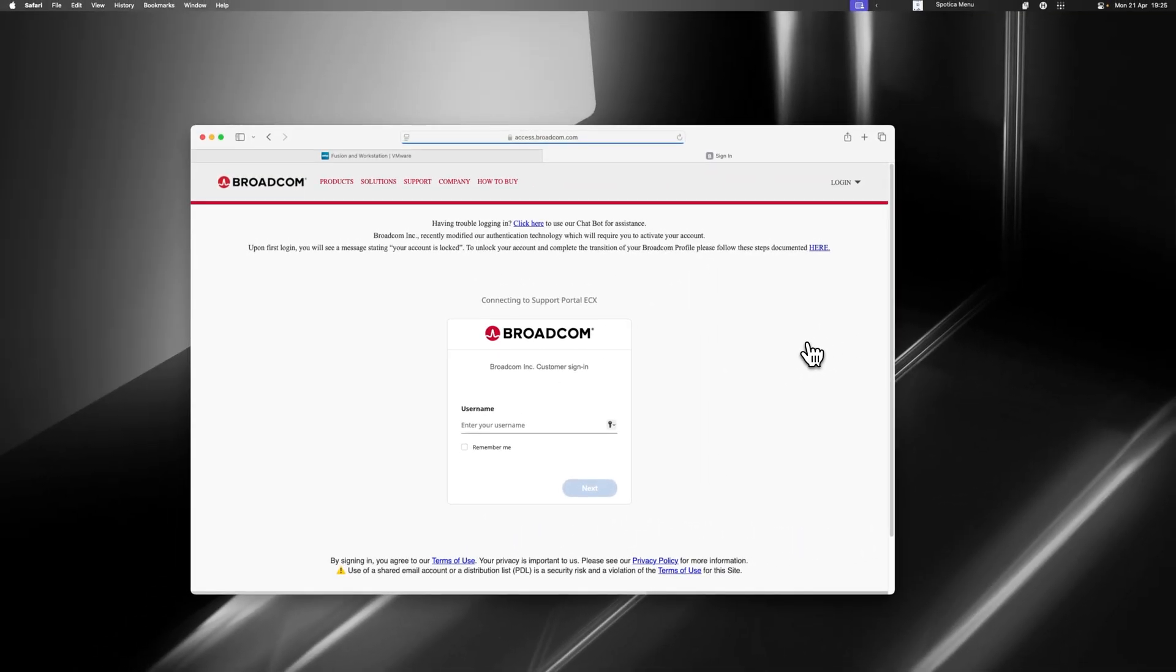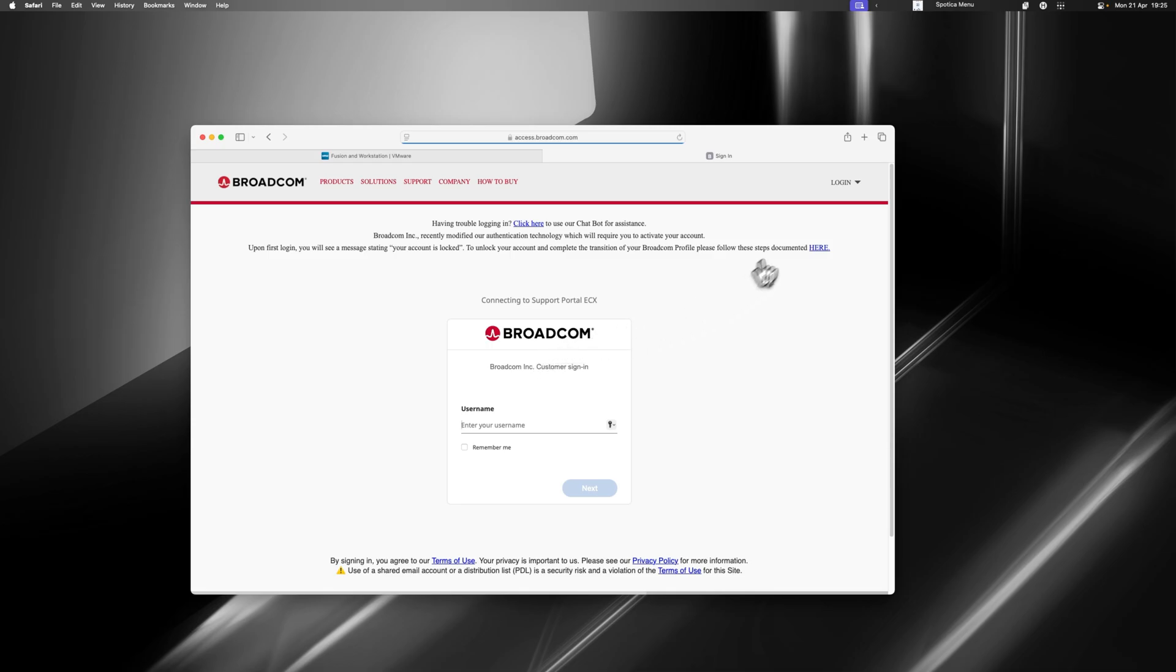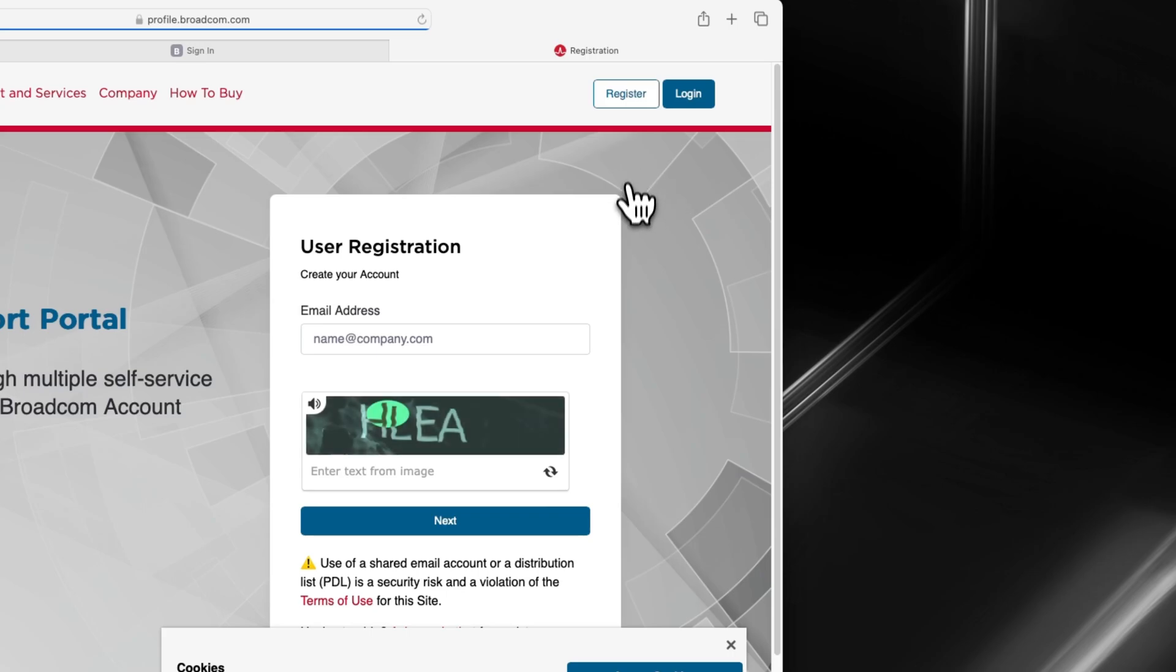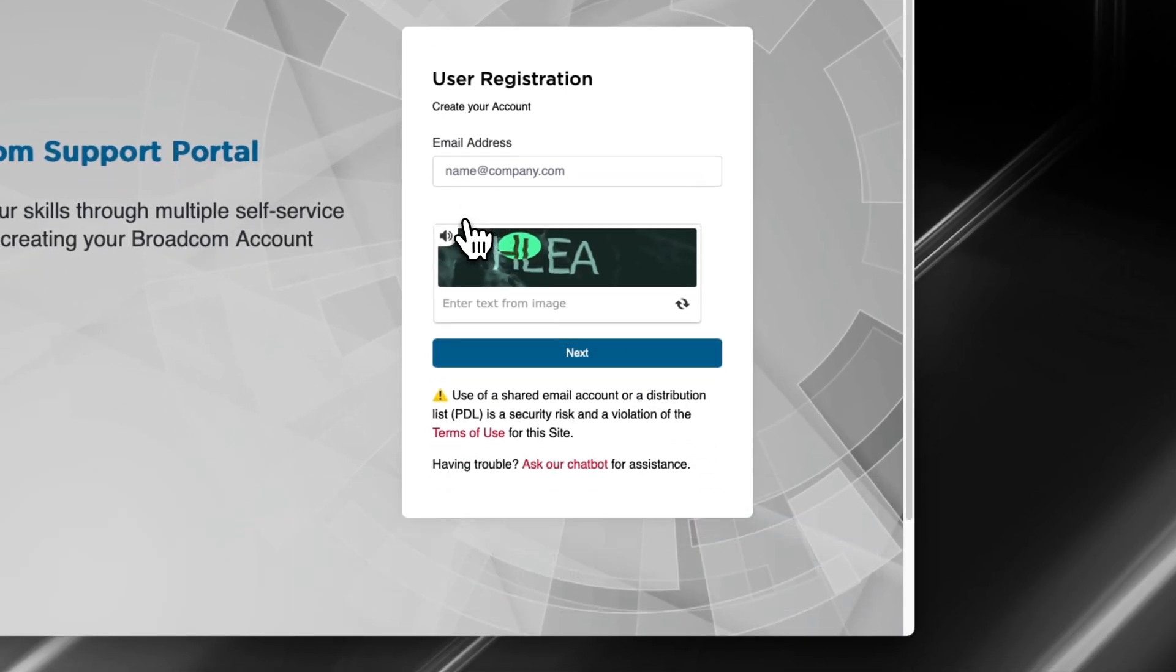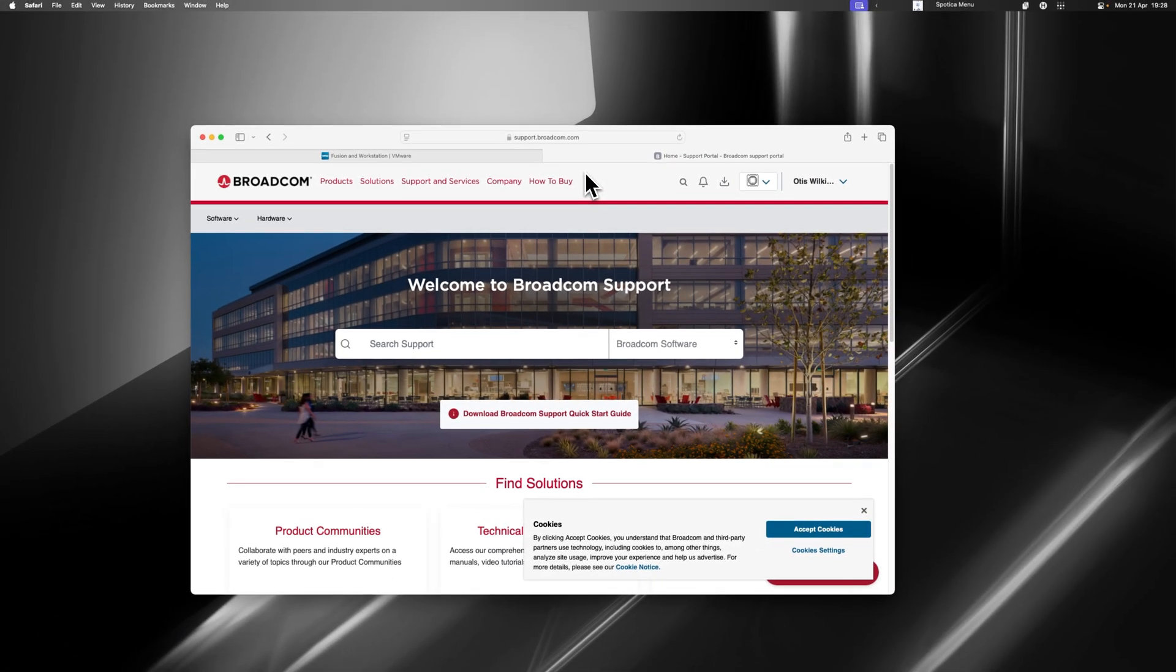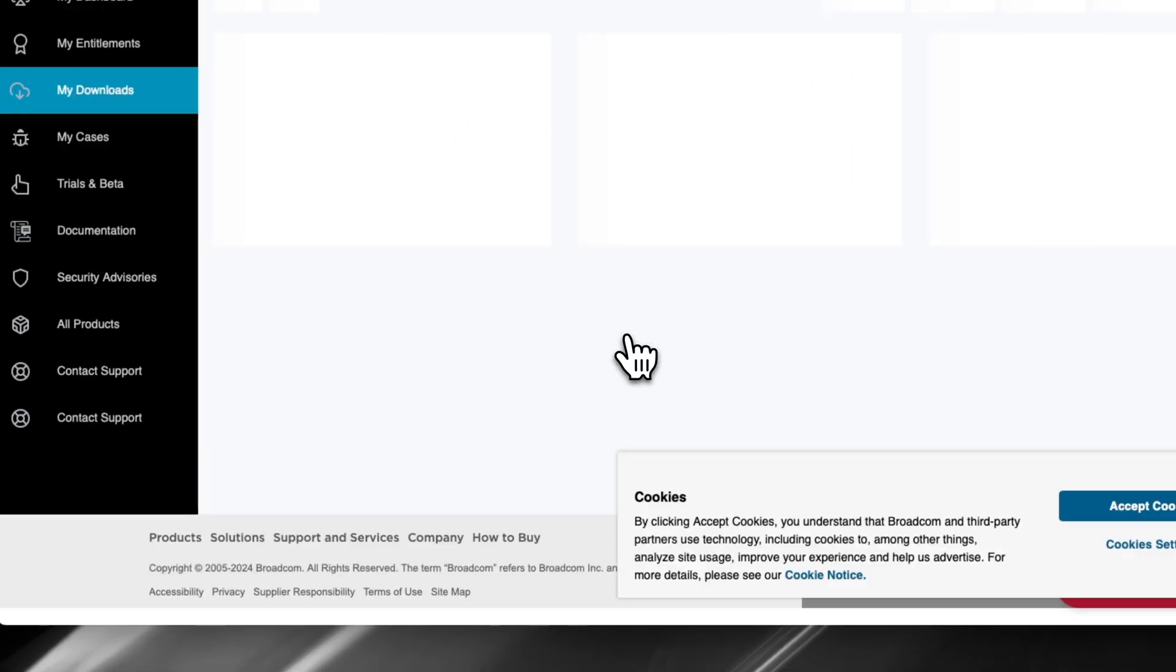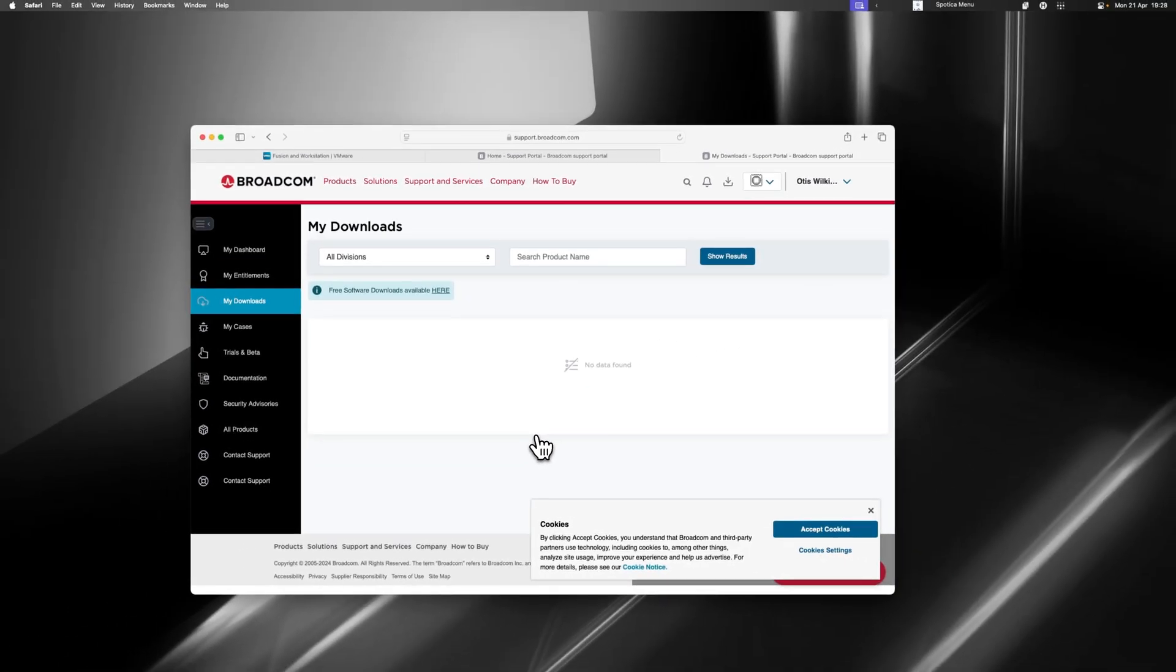This is going to open up a new tab. It's not actually going to start downloading yet. What you need to do now is either log in with your Broadcom account. I don't expect that you guys have one, so you'll probably have to register. Come up to the top right and click Register. Once you have signed up to Broadcom, you might need to go back to your VMware tab and just click this button again.